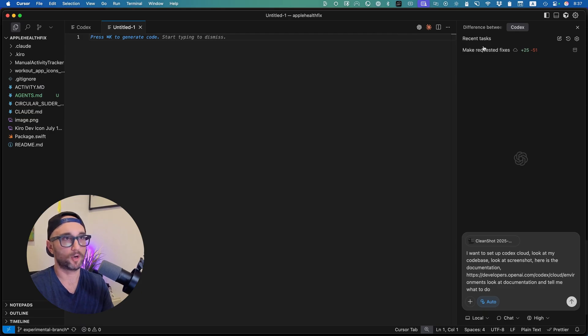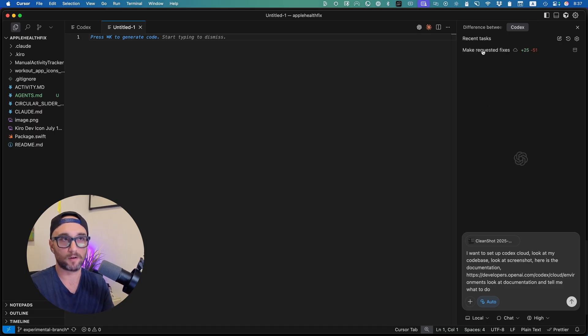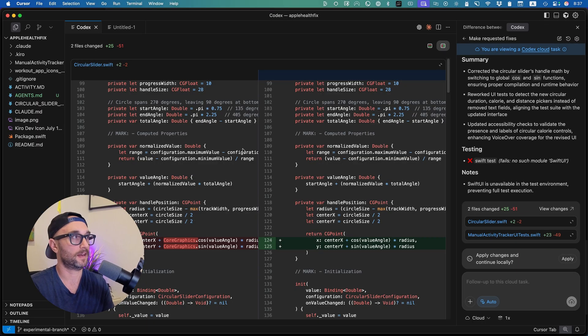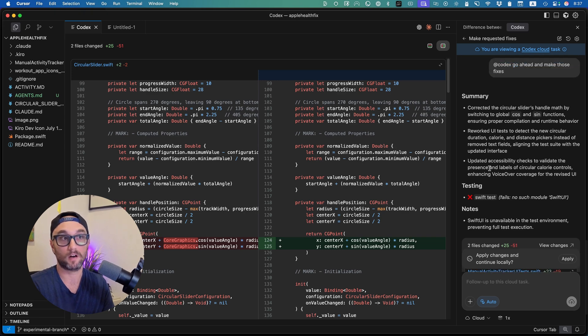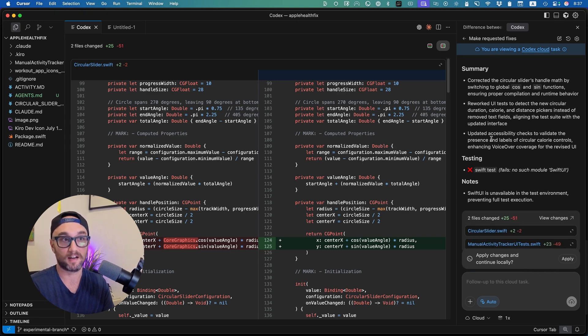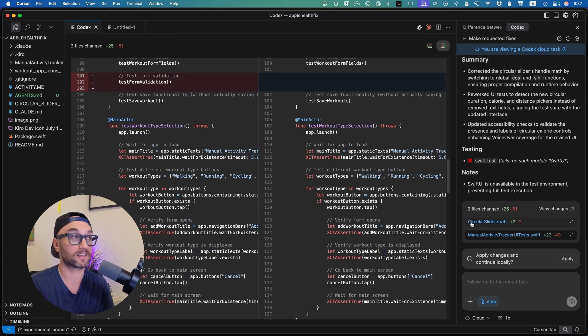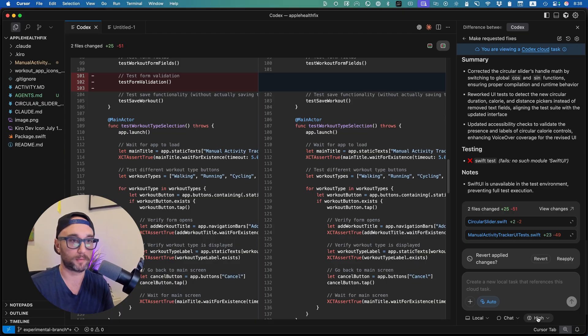So then when we open up Cursor where I have the IDE extension open, I see now the recent task, make requested fixes. I open it up. And now I see the diff, I get a summary of what it did. I see that also the testing failures I had here. And then to continue fixing it here, we can press apply changes and continue locally. Now it's pulling those changes that made from the web into our local version. And then we're back in Cursor or VS Code or whatever. And now it's using GPT-4.5.